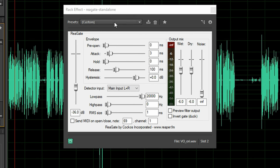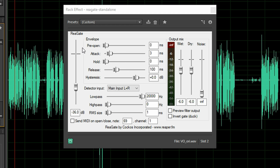The pre-open, attack, hold, release and hysteresis are all left at default because these settings work very nicely for the human voice. The quick attack makes sure that the gate opens quickly when you speak and the 100ms release close the gate in an unobtrusive way.